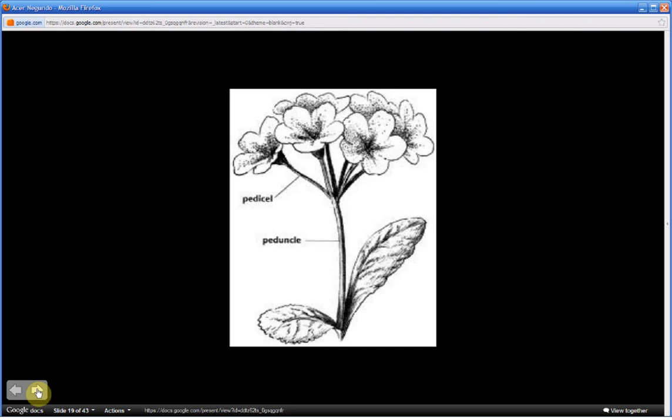At survivalplantsmemorycourse.com, on the fact sheet through the index of plants link for Acer negundo, you will read references to the pedicel and the peduncle.